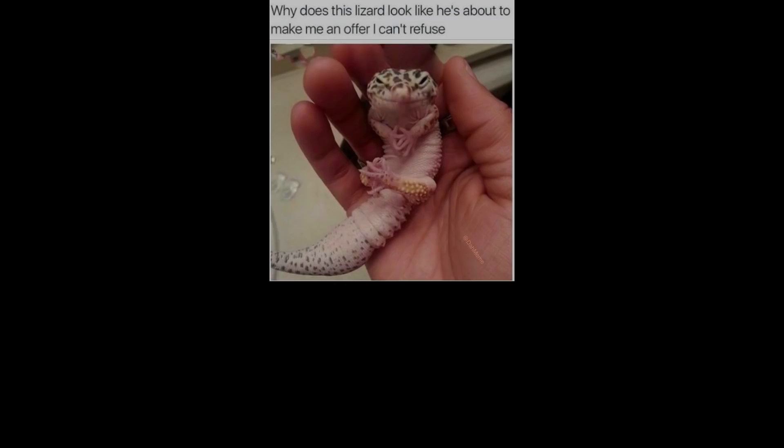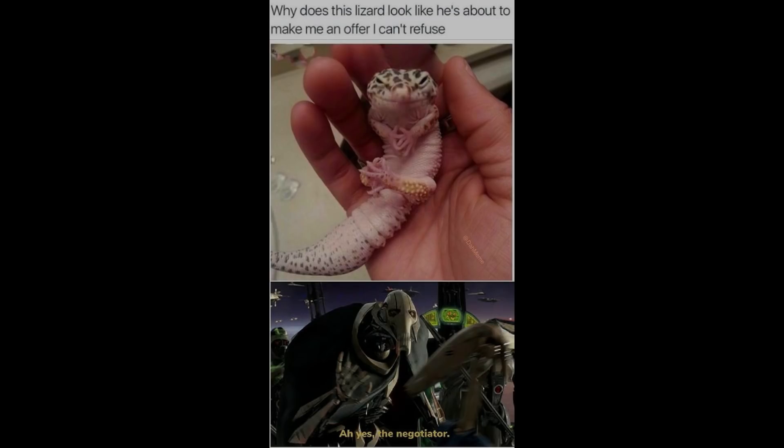Why does this lizard look like he's about to make me an offer I can't refuse? Ah yes, the negotiator.